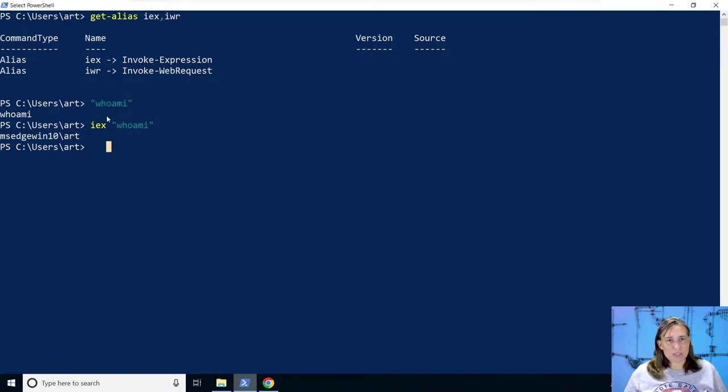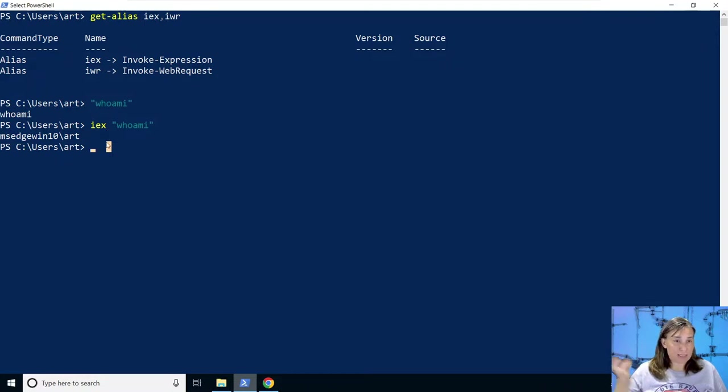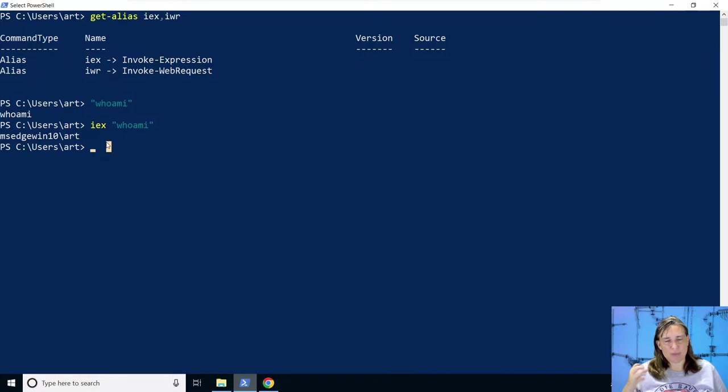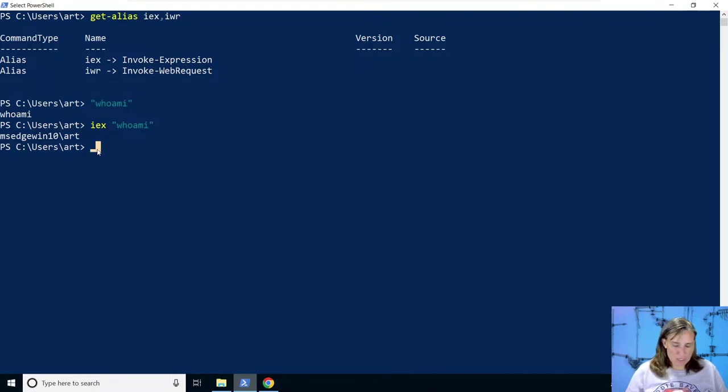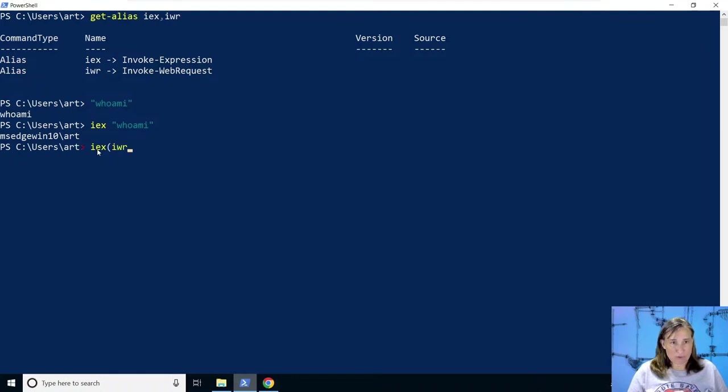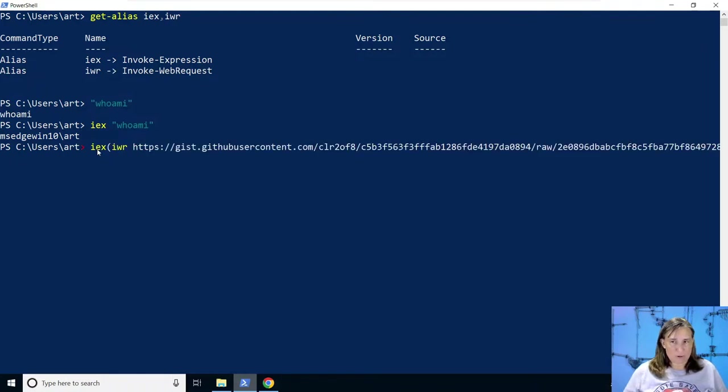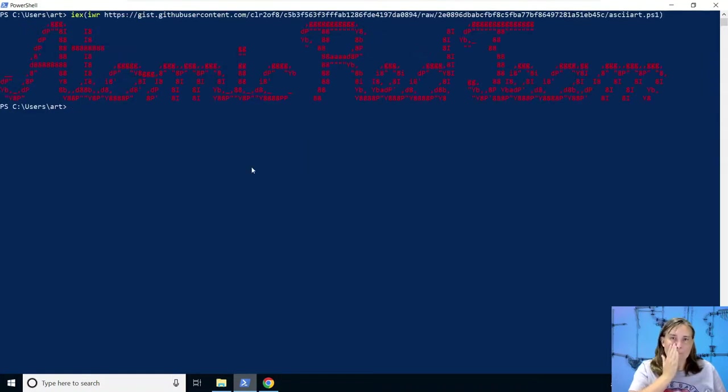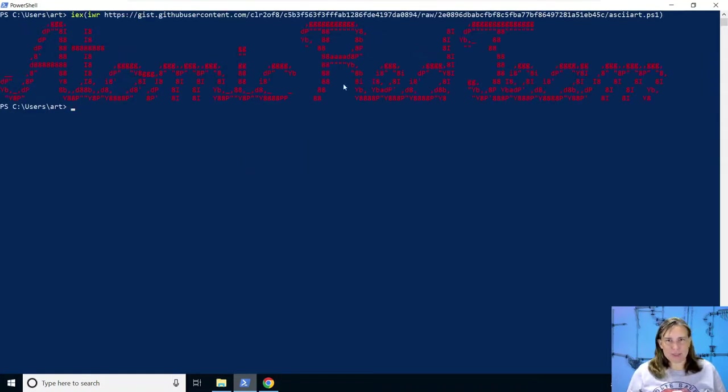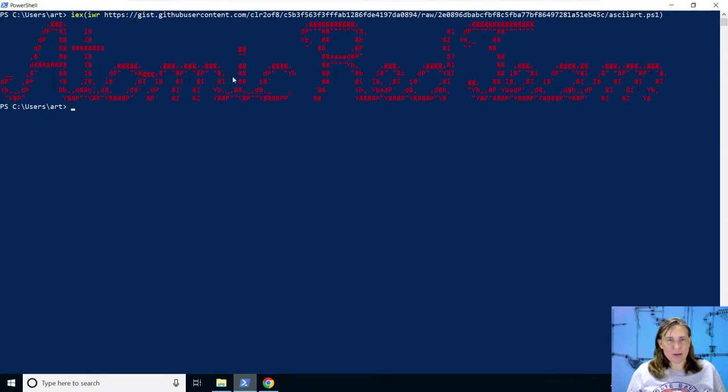So we need to do the same thing. We do the IWR to download our PowerShell script as text, but then we need to use invoke expression to actually make it run as code. So now we can combine those two things. We can say invoke expression of what we download, IWR, from our PowerShell script. I had to reduce the font size a little bit to make it look right on the screen since it's really long. But that's pretty cool.